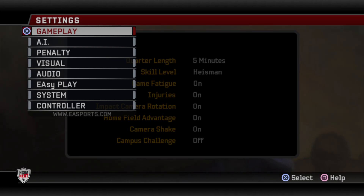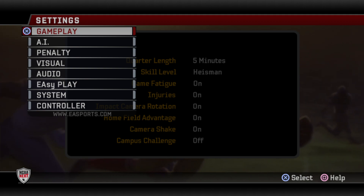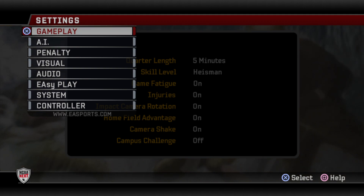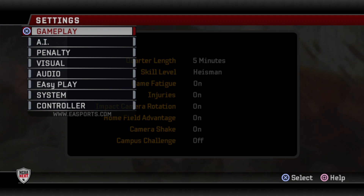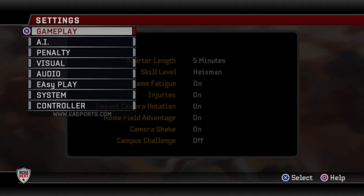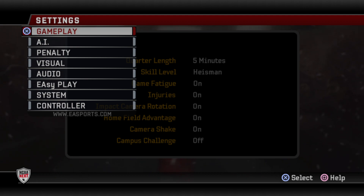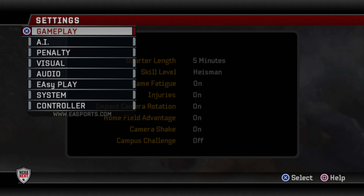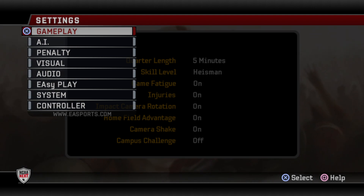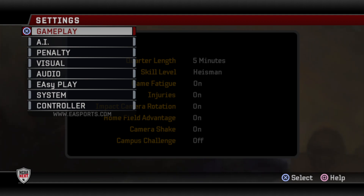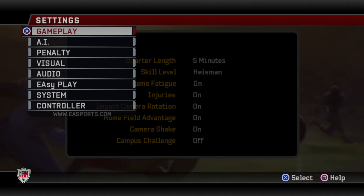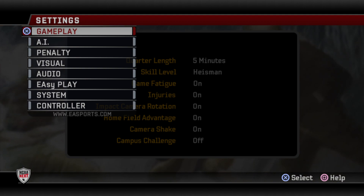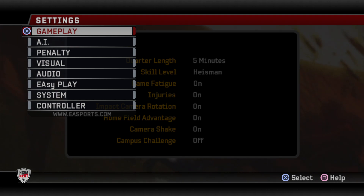What's going on everybody? This is Al from PlaybookGamer.com and today I want to go over all of my sliders and settings in NCAA Football 06. I was talking to somebody in the comment section a few days ago and he asked me if I had a video on this stuff and I don't. I've never created one because if I change something after the fact, I always felt like it didn't make the video as useful. But I thought a video would be a great way to cover every bit of that — gameplay, AI, penalty, visual, audio, easy play and so on.